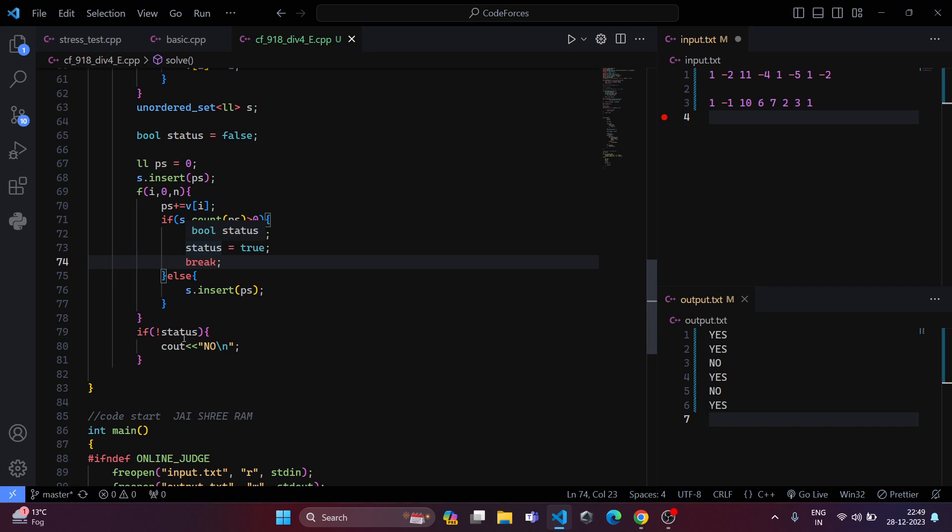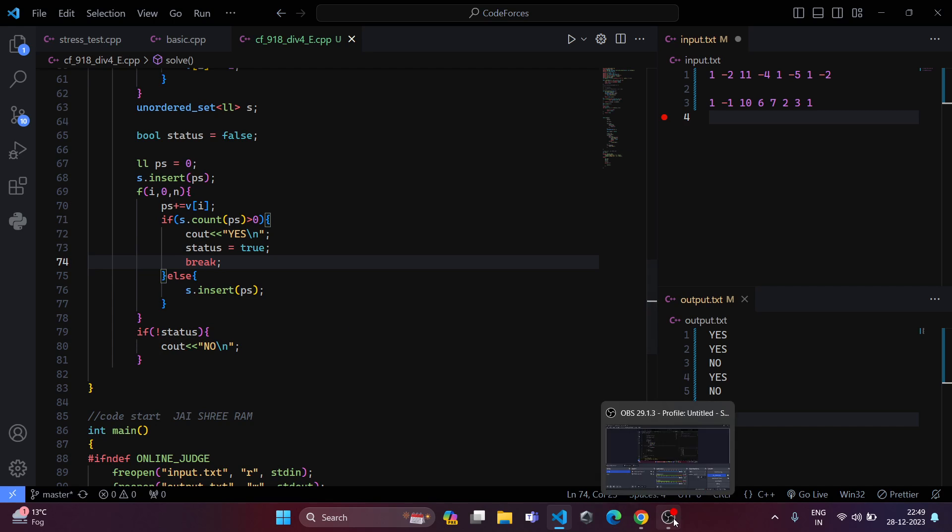And if not status, we can print no. And this was the solution. Thank you.